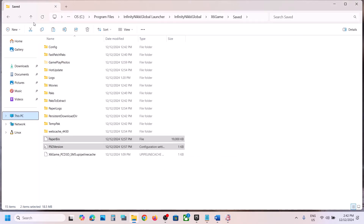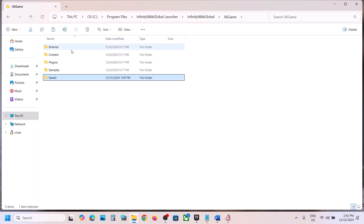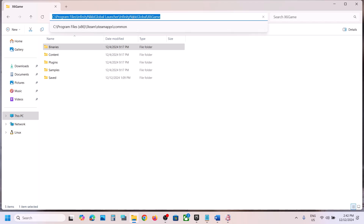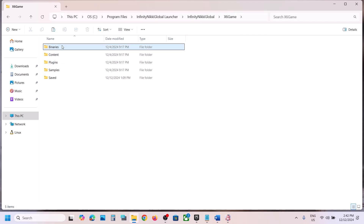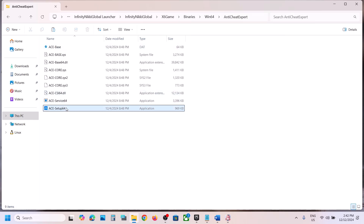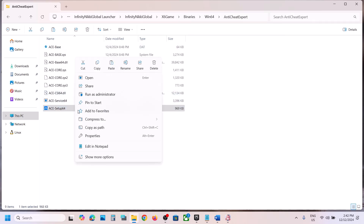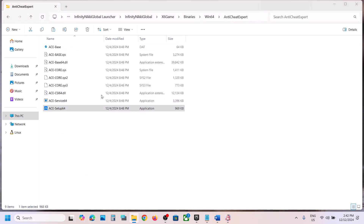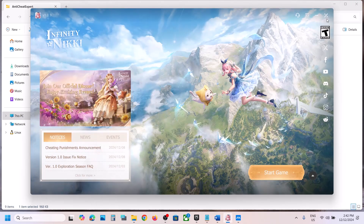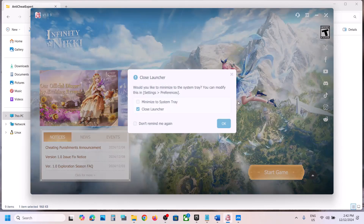The next step is to uninstall and reinstall Anti-Cheat Expert. Go back and open the Binaries folder. The location is: open the Binaries folder, then Win64, and here you can see Anti-Cheat Expert. Open this folder, and you will see a setup64 file. Right-click on it, click Run as Administrator, and click Yes to allow. Make sure that the game is closed first — close the launcher and the game.